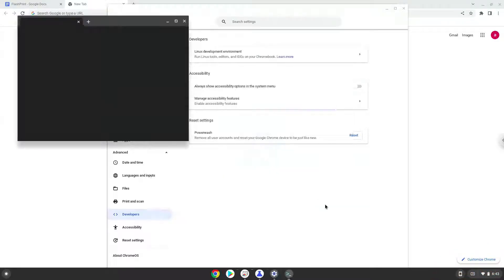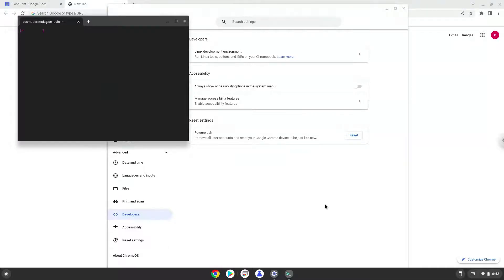Now that we have enabled Linux apps on our system, we will continue to the next step, which is to run several commands in a terminal, which will install Flash Force. All the commands are in the video description.